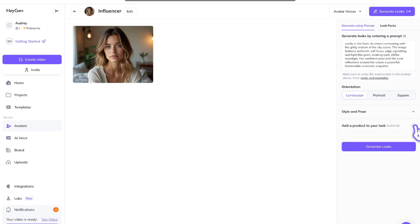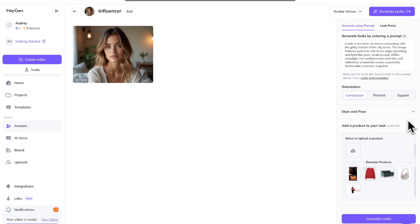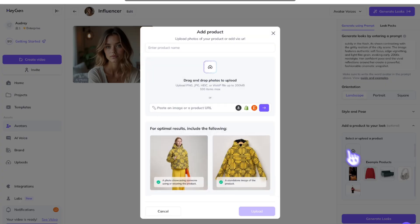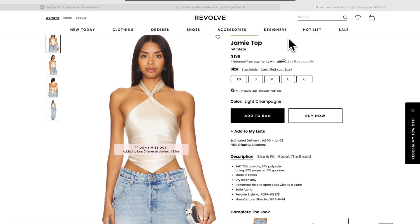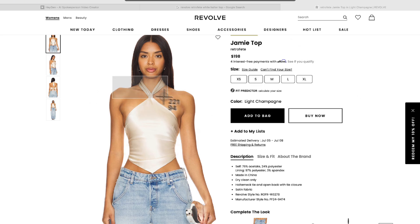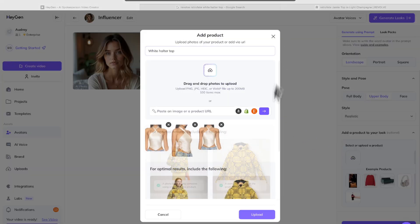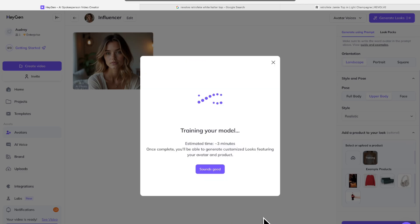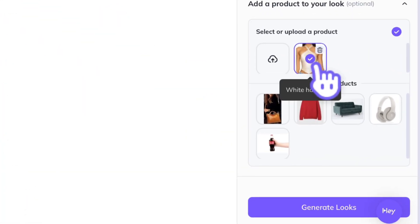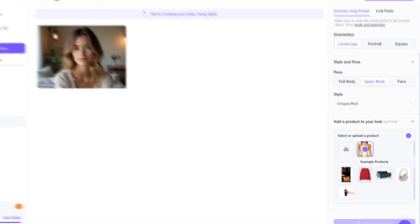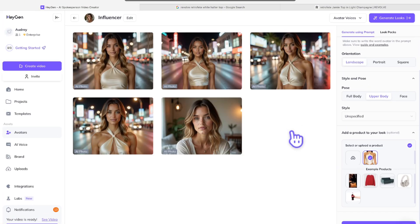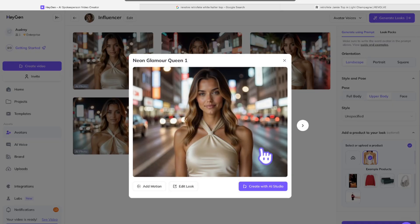This step is optional but if you want your influencer wearing this specific piece of clothing, you can add a product to their look. All you need is a photo of your product. I took screenshots of this top I found online and then uploaded them back into HeyGen. It will take a few minutes to train the model but once it shows up over here, you can select the item and hit generate looks. You'll see four photo options. I think this one is the best and as you can see, she's wearing the shirt I uploaded in the new location I prompted but her character stays consistent.